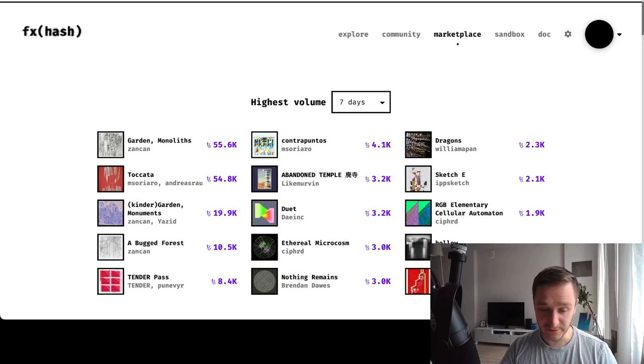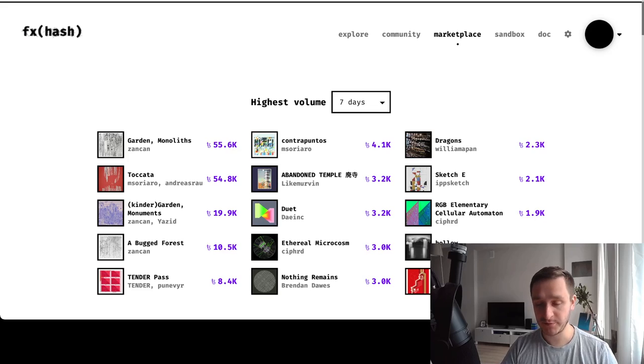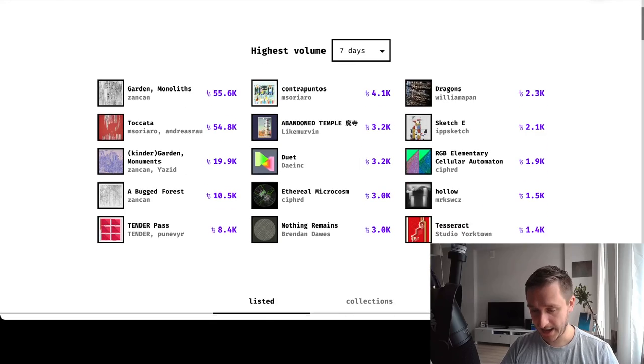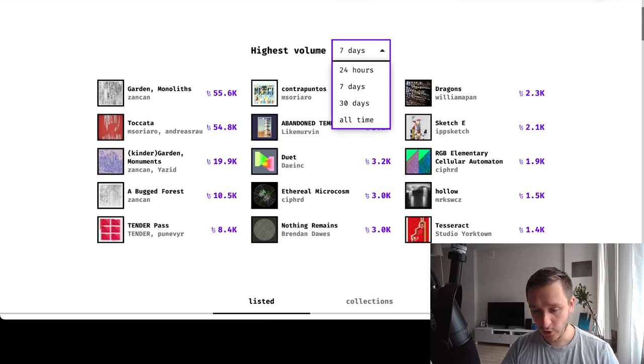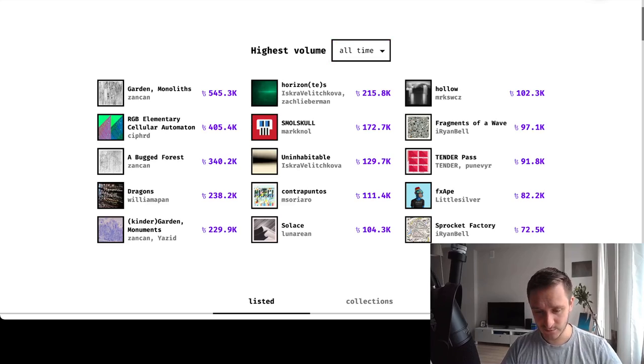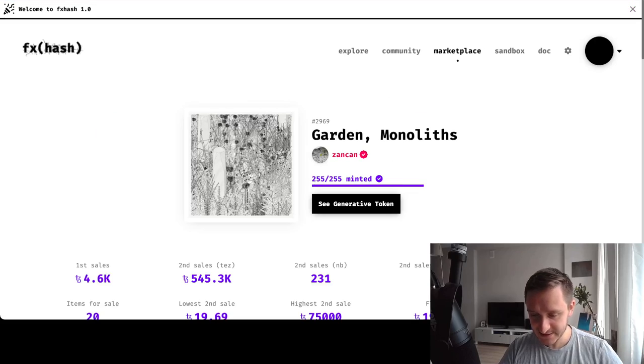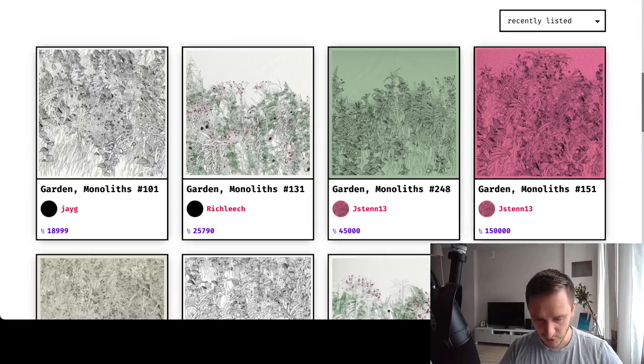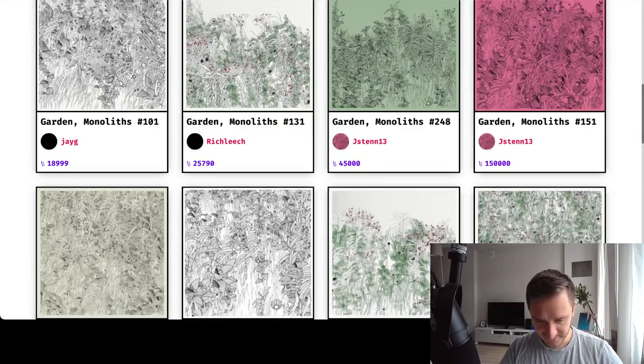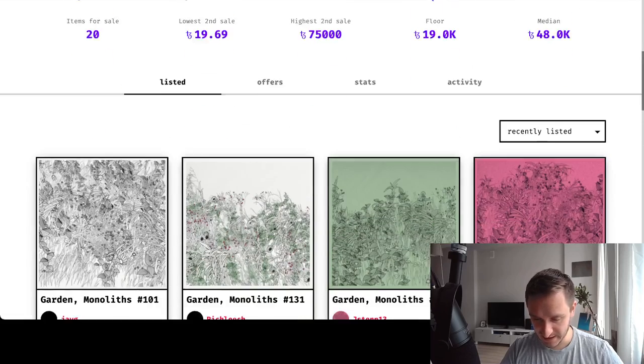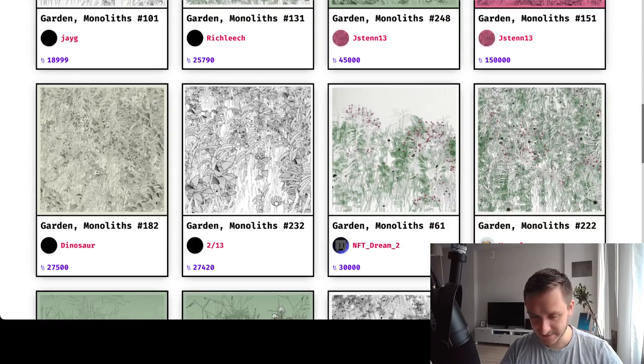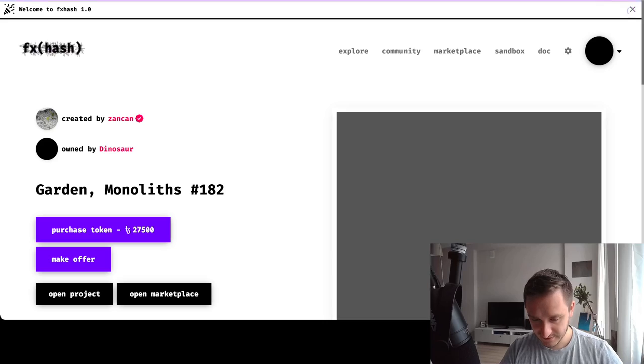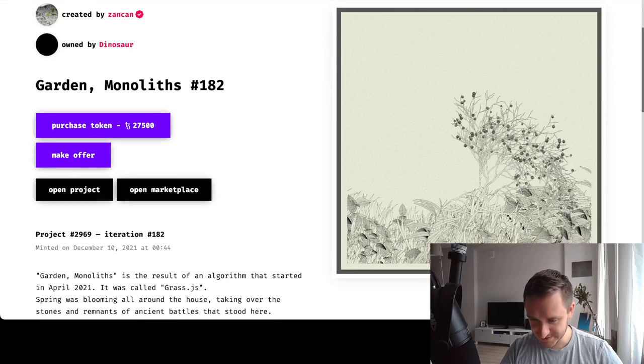You can sort through collections by highest volume, so you can see what's the most popular and most desired when it comes to collections - either by seven days, all time, 24 hours, and so on. For all time, it's still The Garden. For quite some time, this is a small collection of 255 elements in total - basically different gardens. As you can see, this is the artwork. It's pretty impressive, super detailed, looks great.